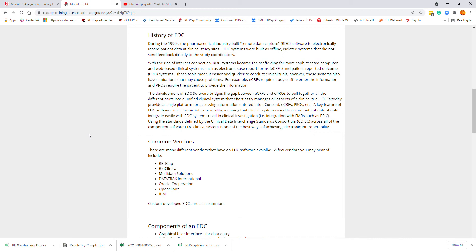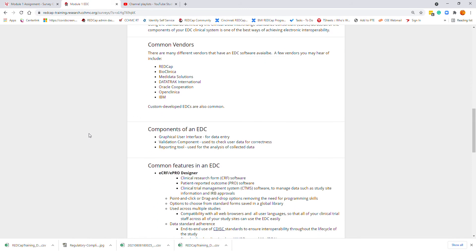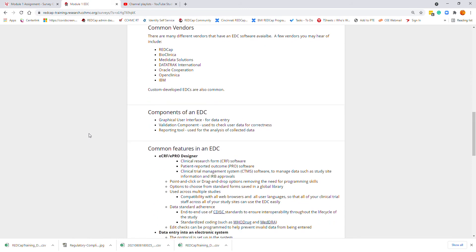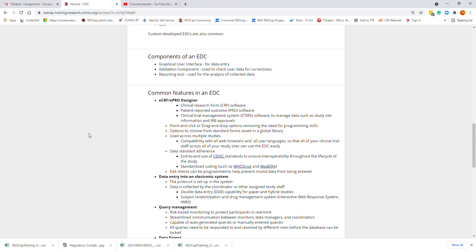Components of the EDC usually include a graphical user interface intended for data entry, some type of validation component used to check the user's data for correctness, and a reporting tool used for analysis of the collected data.